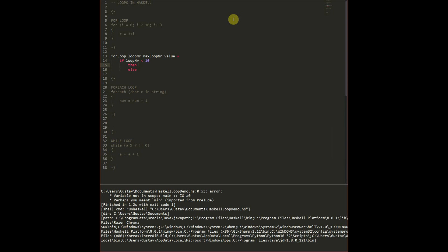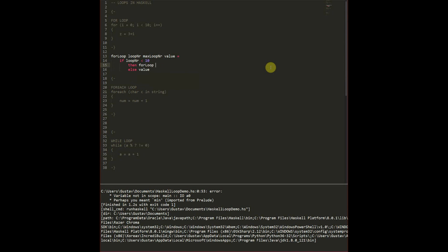In Haskell we want to return a value each time and then we're going to return the last value, in this case value. If we have not achieved the maximum number of loops we want to do what's inside a loop and this is where we do recursion.